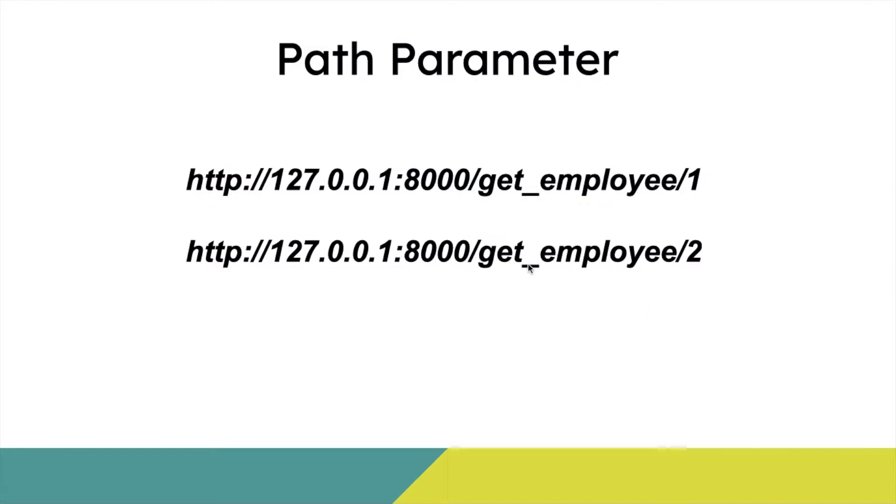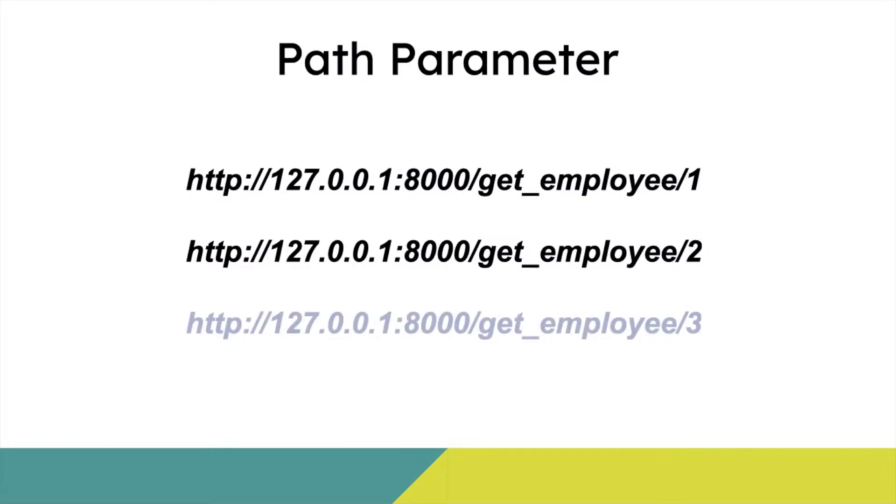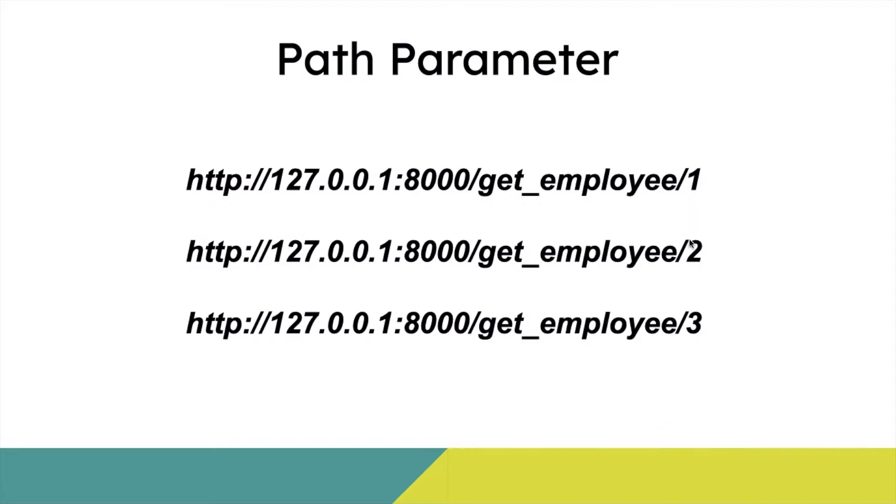To get the details of employees with employee ID three, I would say get employee slash three. So this one, two, and three which is there as part of the URL is called a path parameter.